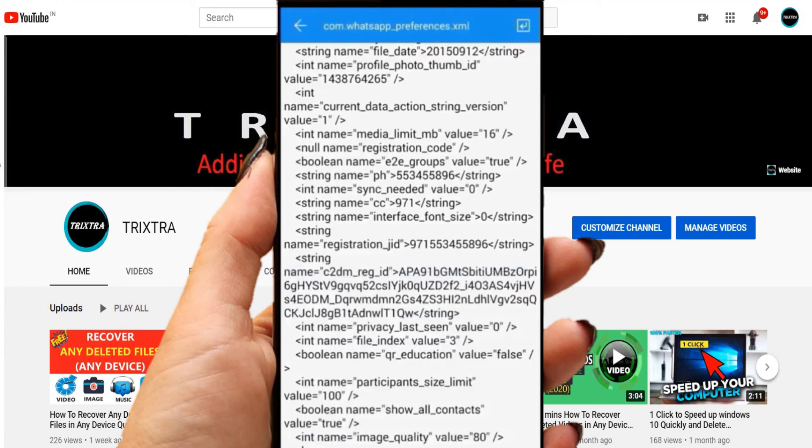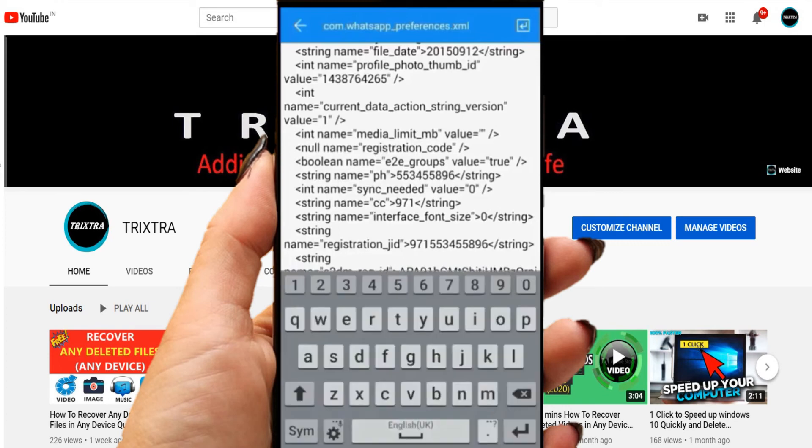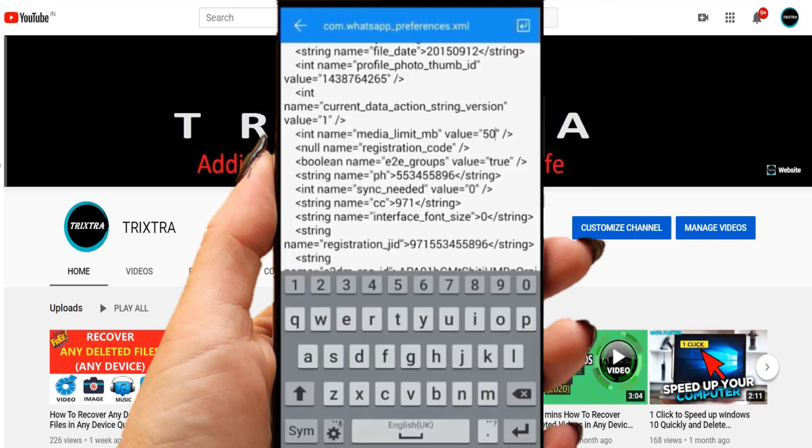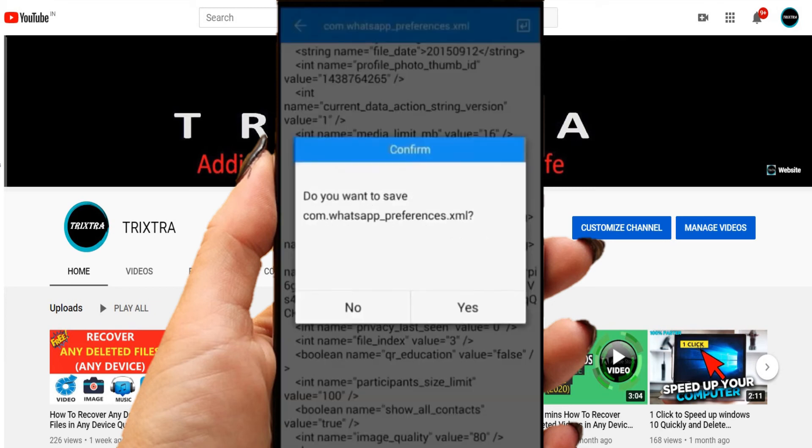Now you can change this as per your requirement to send large video files. For example, if you want to send 50 megabyte file, type 50 there and click save option.